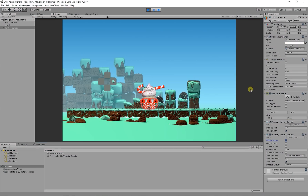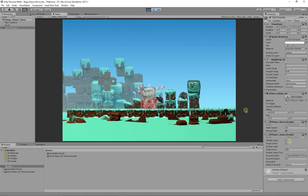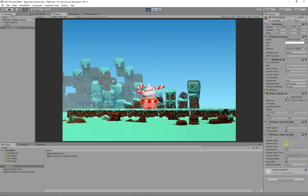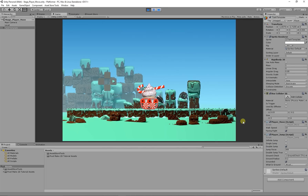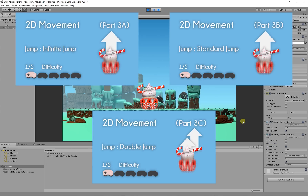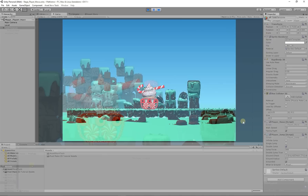Hello, my name is Joshua Mutu and welcome to Pixelmake. In the last part of the series we created three different kinds of jumps: the infinite jump, the standard jump, and the double jump. The link to those videos will be on screen and in the description below.